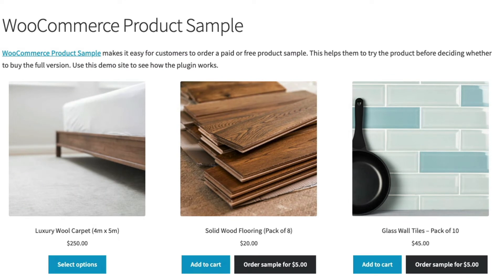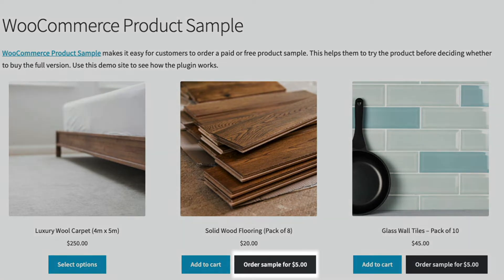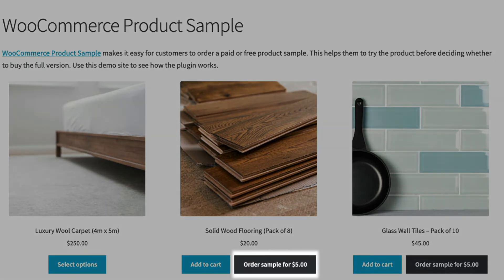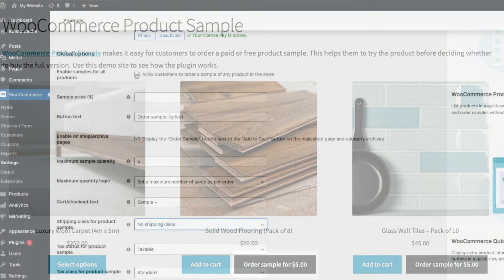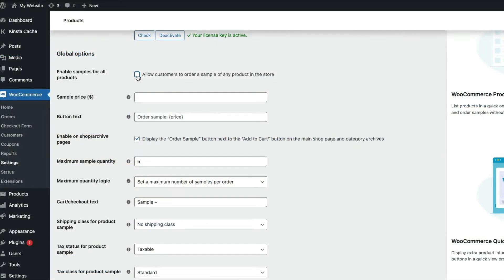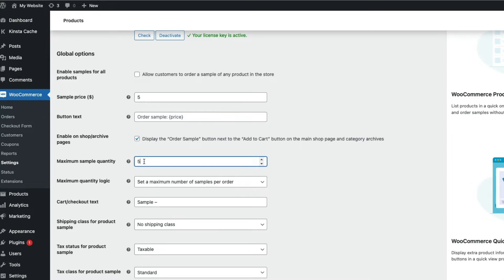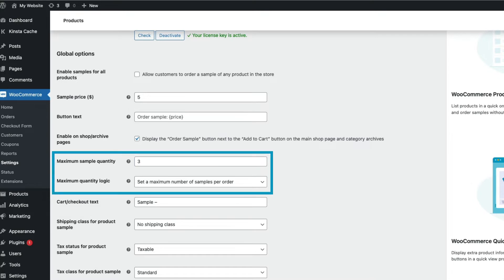Sample products are also an excellent way to introduce a new brand or product to your store. With the Barn2 WooCommerce sample product plugin, your customers will be able to order free or paid-for product samples for any product category or variable product. They'll be able to order multiple samples to compare, and of course you can limit the maximum number of samples a customer can order.